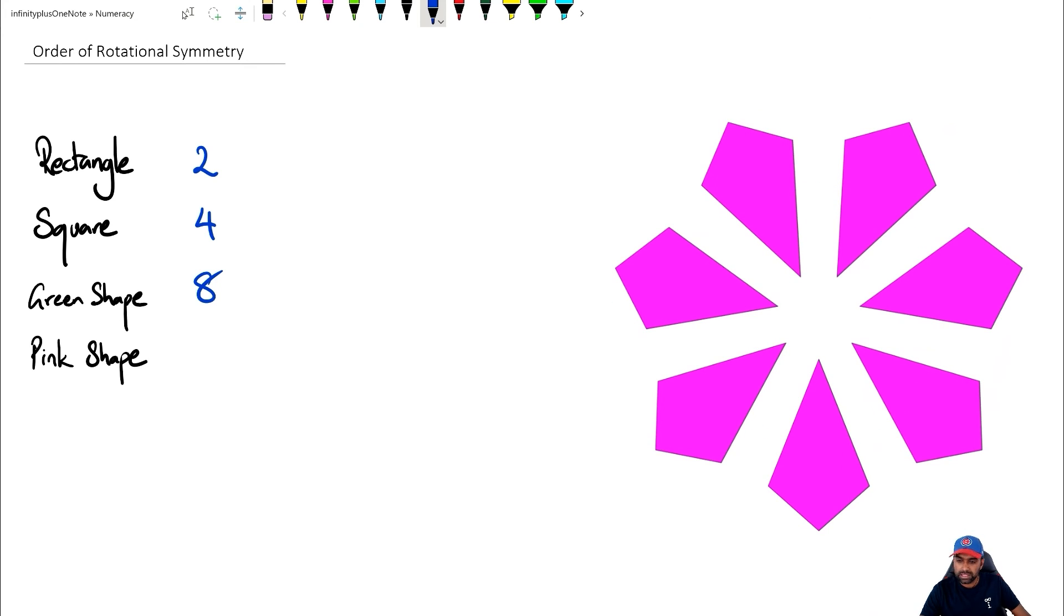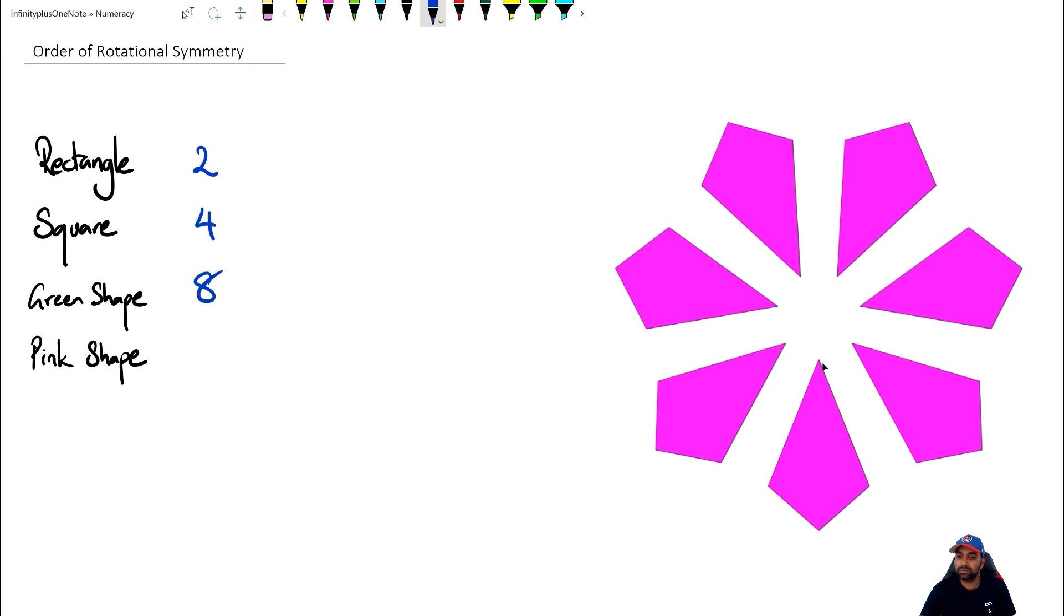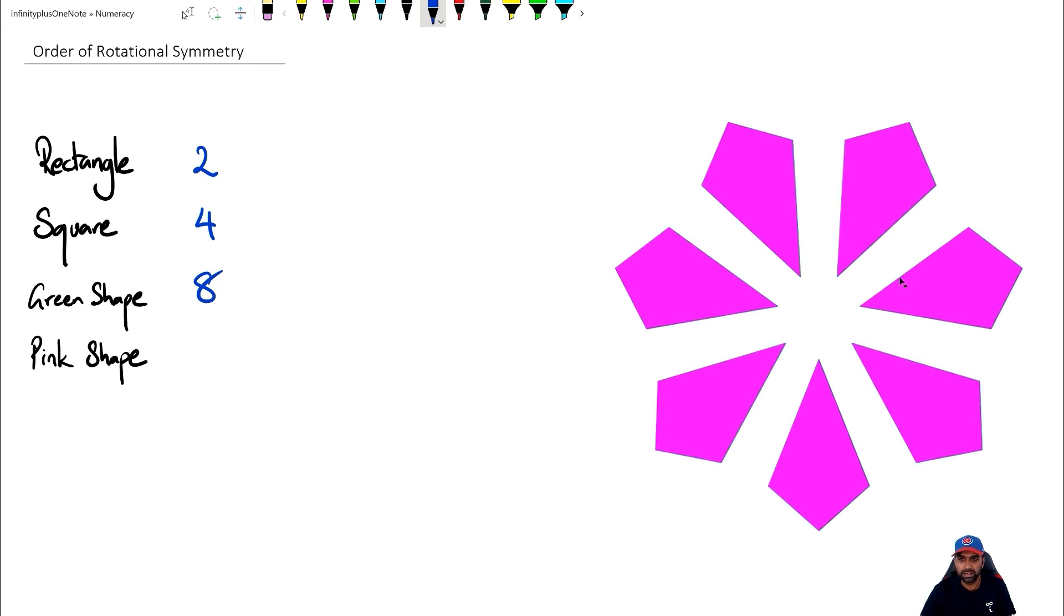So this particular shape has an order of rotational symmetry that's going to be seven. So this shape can actually go around that center seven times, and it should be able to actually repeat that same image again. So for the pink shape here, we're going to go with order of rotational symmetry as seven.